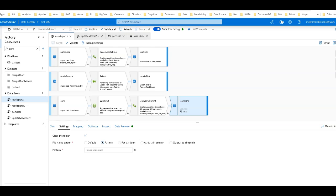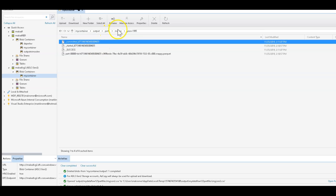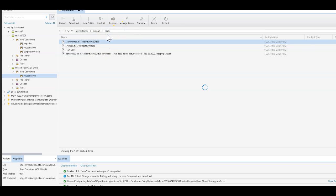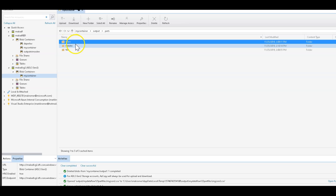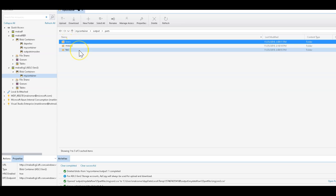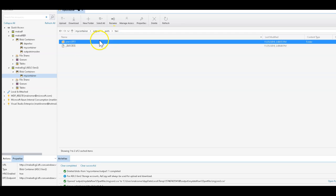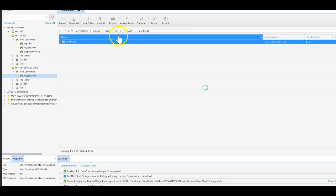We're back for part two of how to create and update partition folders in your data lake using Azure Data Factory and data flows. Let me pick up where we left off. We had created a bunch of different partition folder structures based on our loans, movies, and taxi — three different data sets and three different ways of partitioning the data. For the taxi, we are using a decomposed year structure that has subfolders within it for different parts of the date.